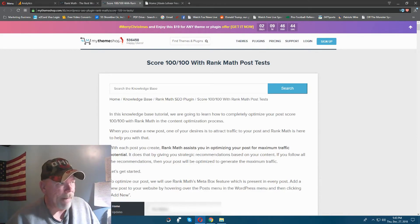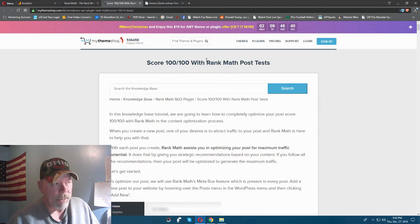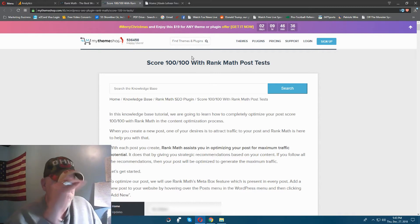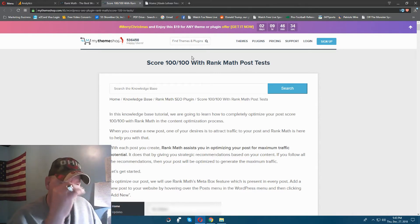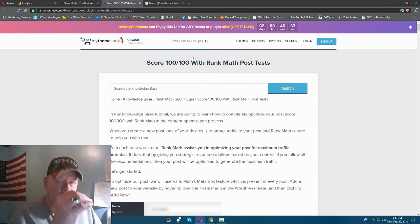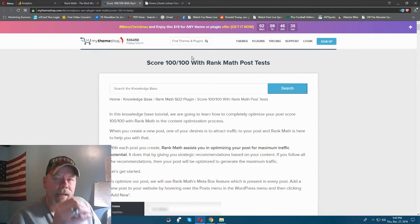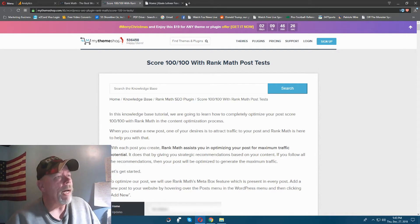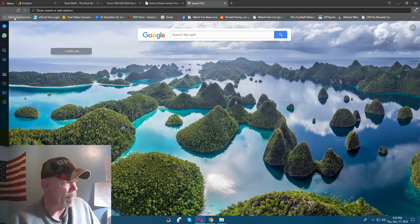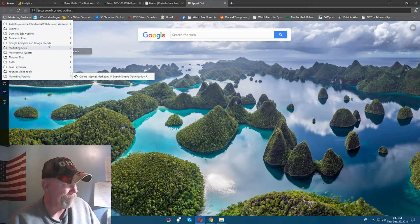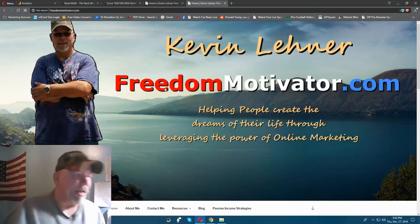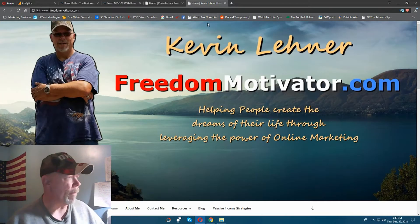They tell you how to score 100 out of 100, because Rank Math goes into each little detail of your posts or whatever you have on your website and shows you what needs to be optimized, and it gives you a number ranking. I'll go ahead and log into my admin dashboard on my website to show you.